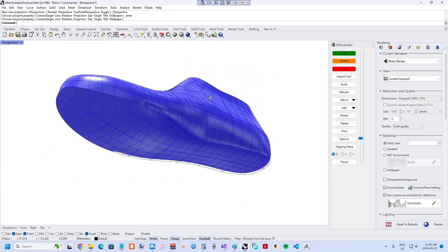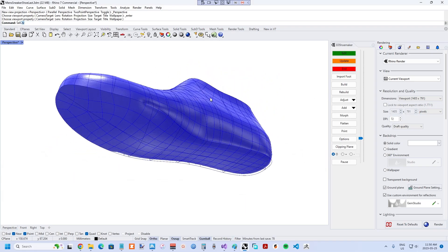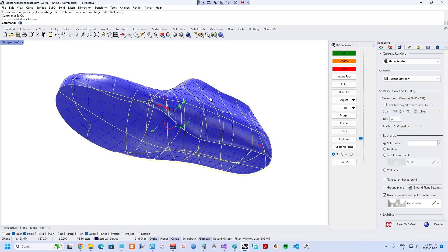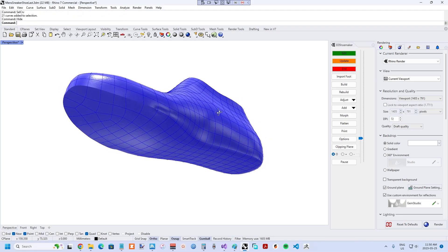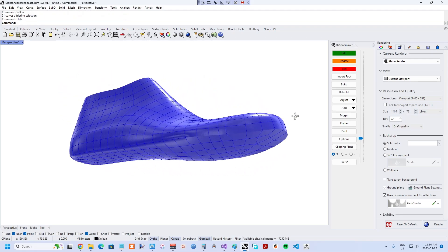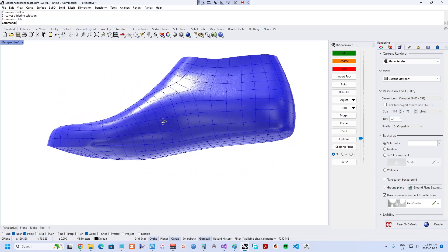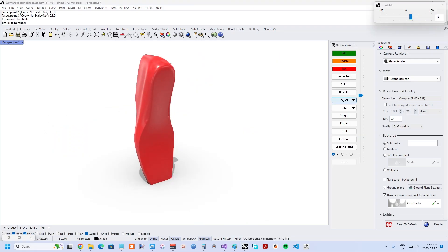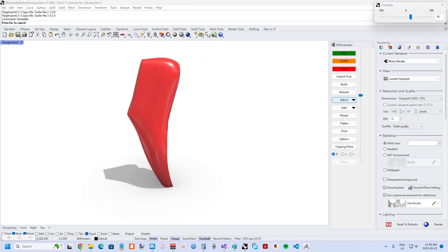Blunting the shoelast feather edge is sometimes done for slip-lasted shoes, possibly for strobel construction. And shoelasts for certain types of footwear like climbing shoelasts and ballerina shoelasts usually have blunted feather edges, at least on some part of the bottom edge.